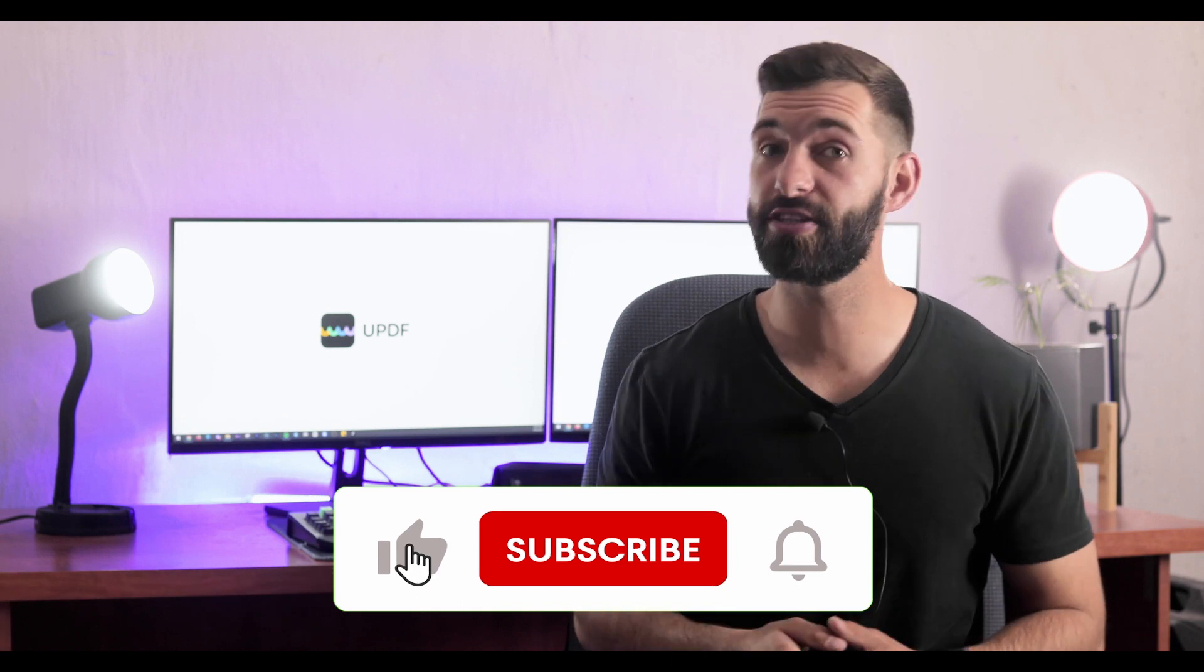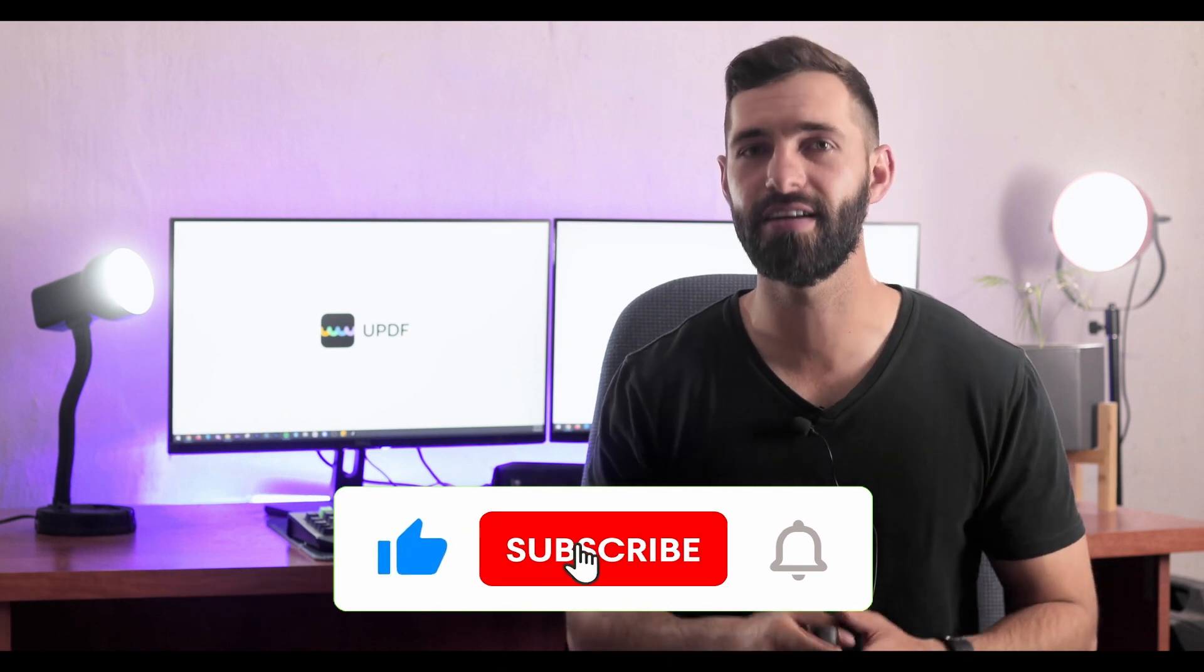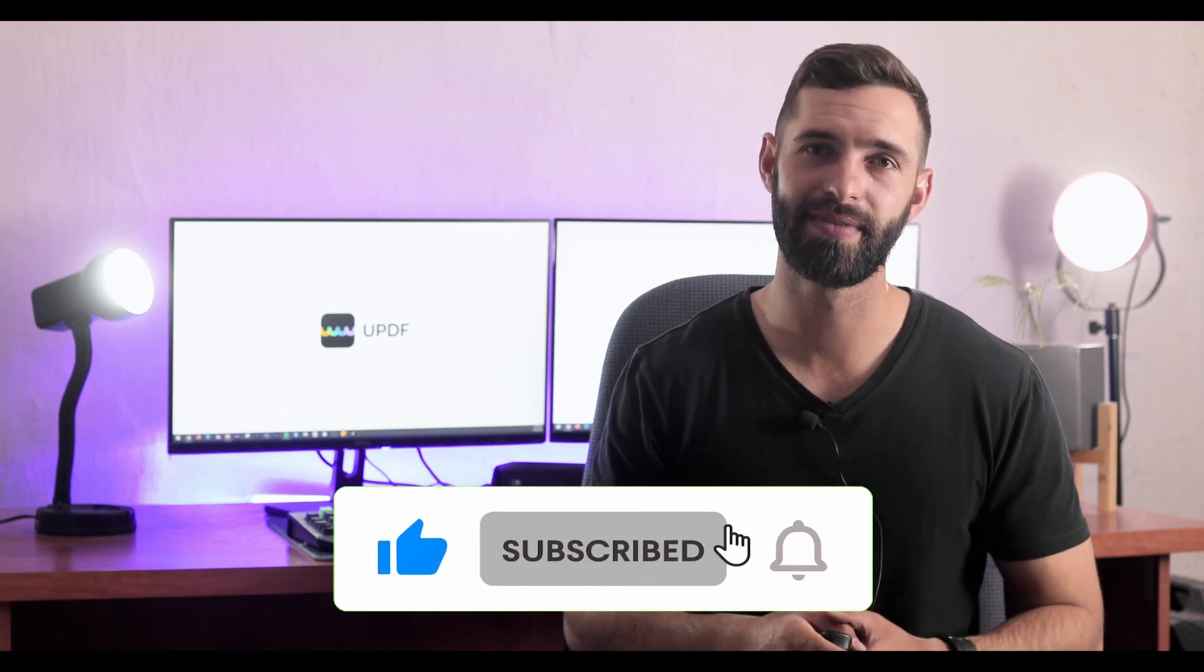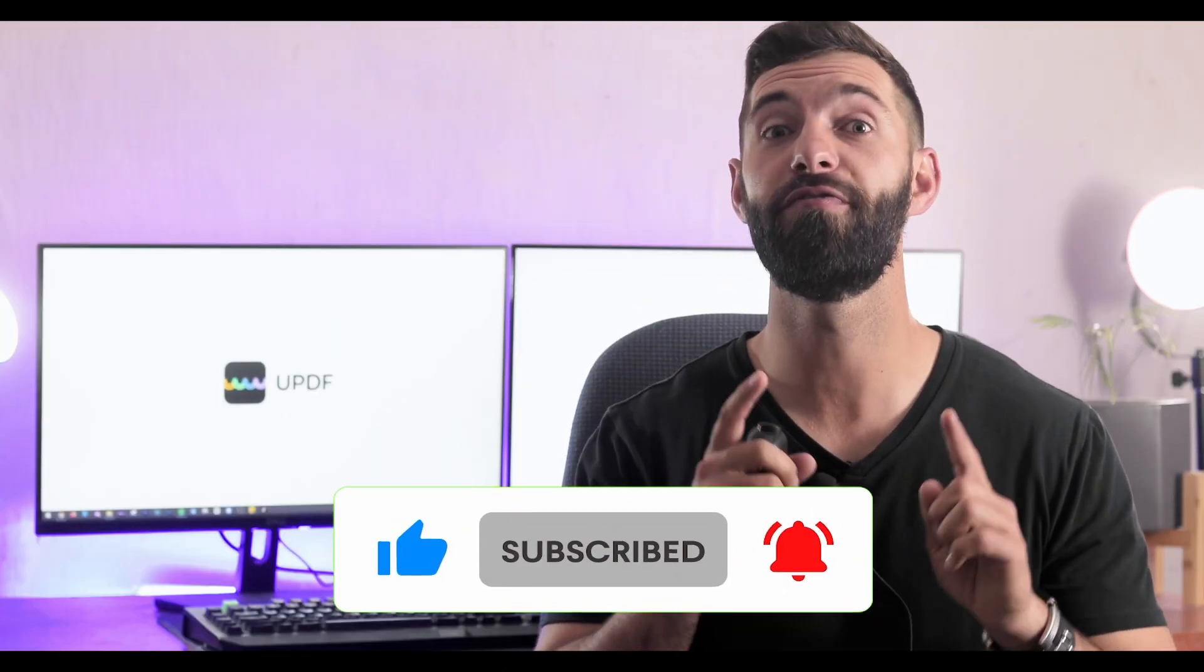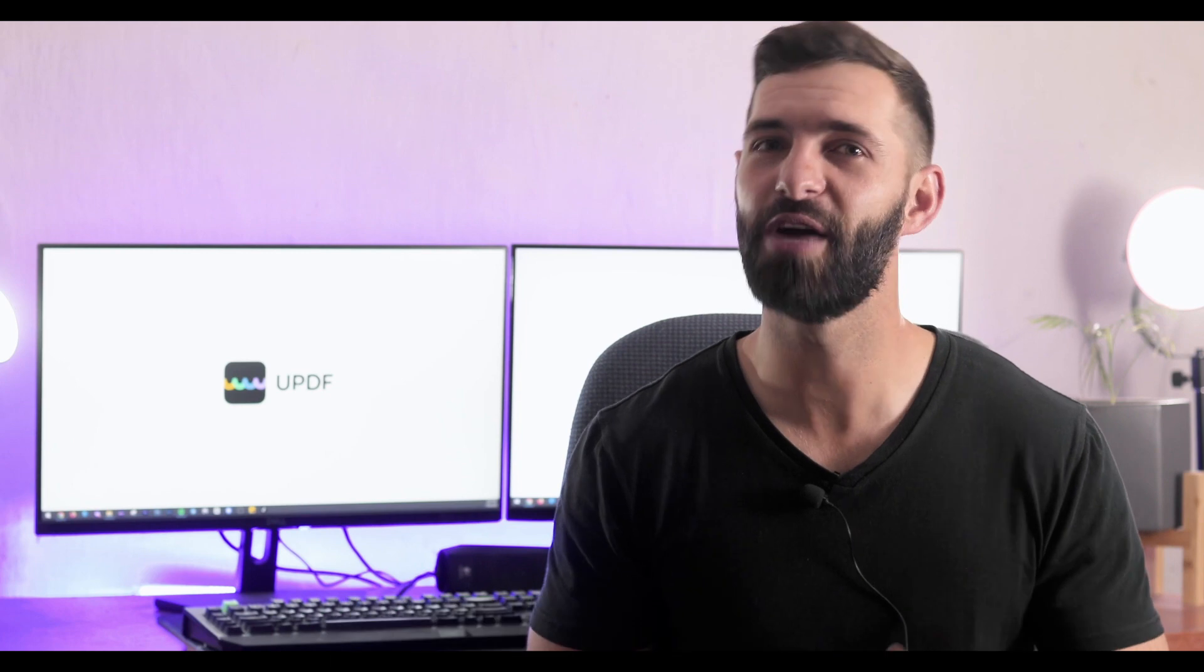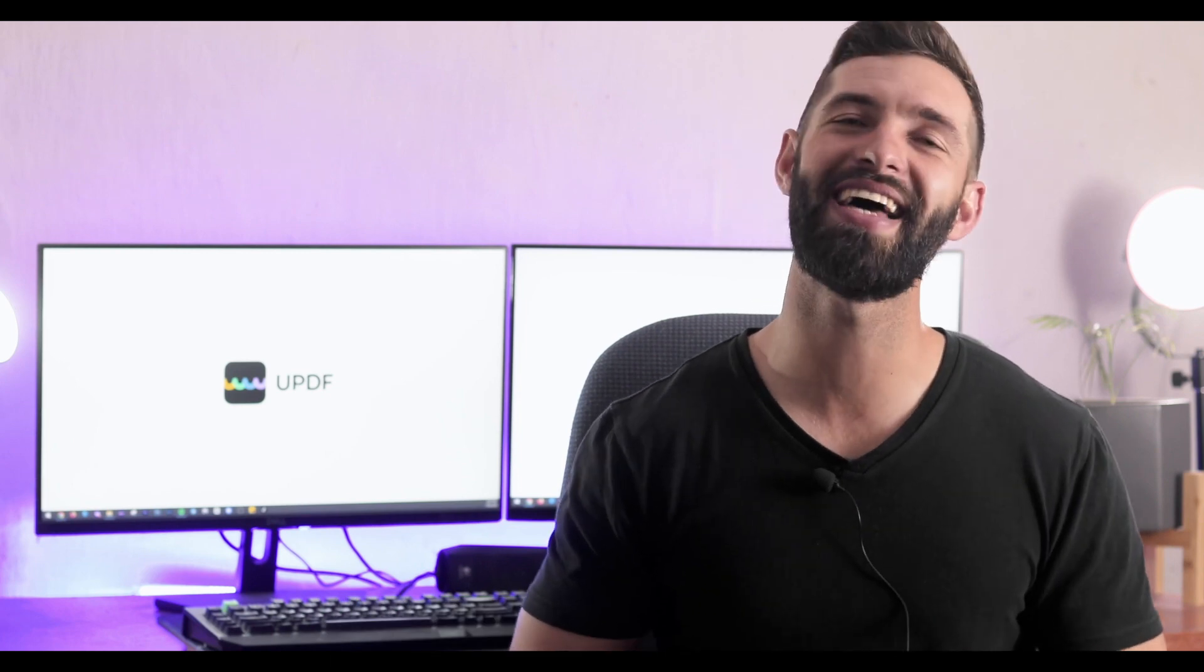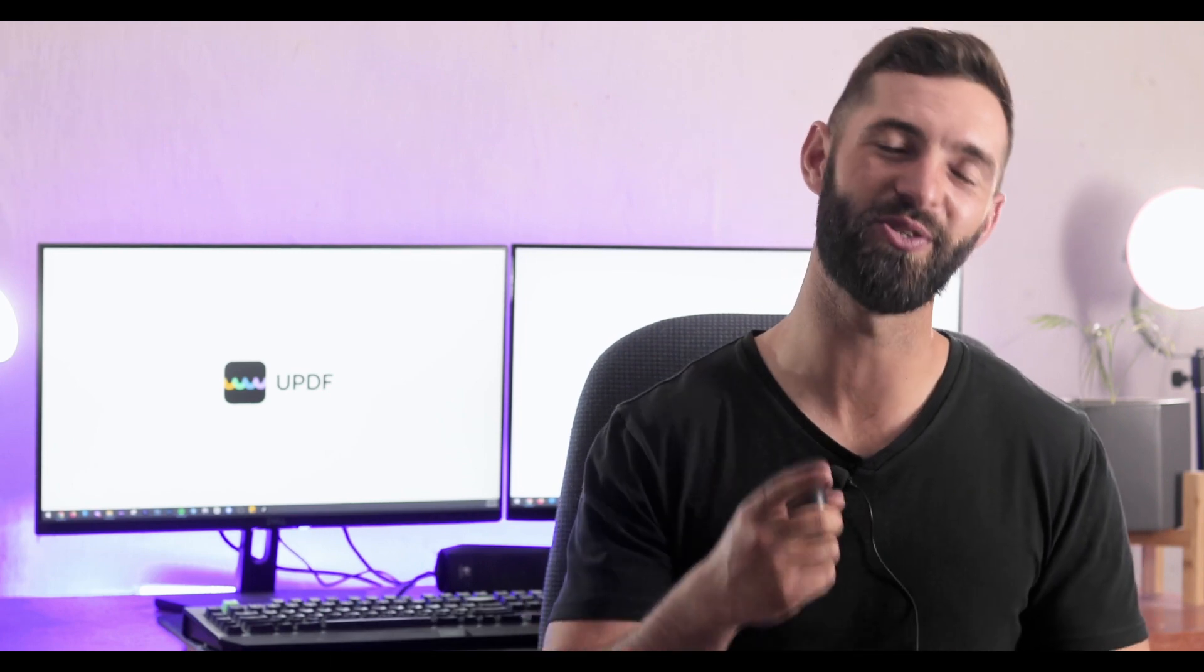Before you leave, like the video, subscribe to the channel and press the notification button. That way you will get a notification for our future updates and we will see you soon.